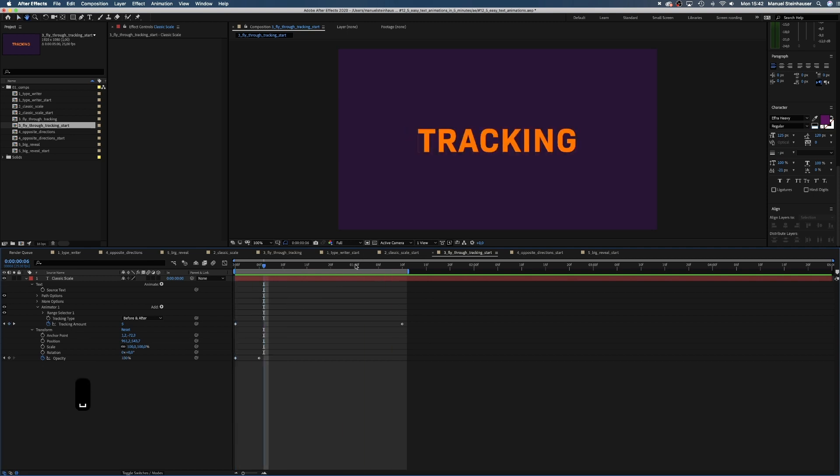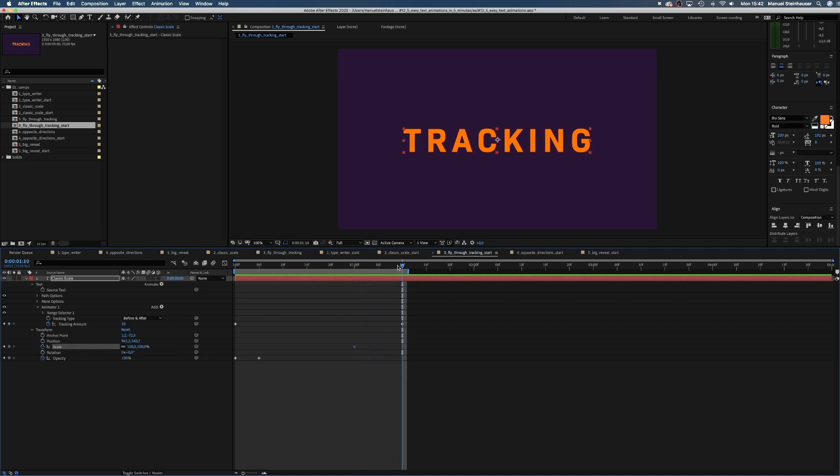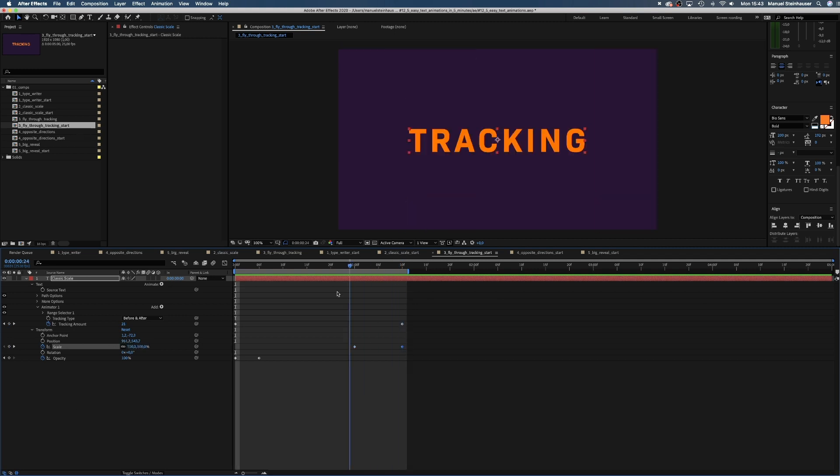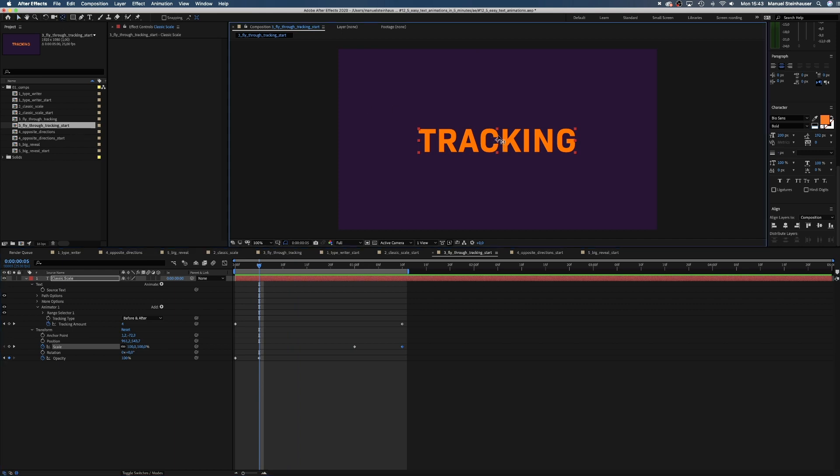Now we add some scaling. Add a keyframe for scale at 1 second and 10 frames later we scale way up by around 3600%. The text disappears and seems to fly directly through the camera. By the way, check that the anchor point is centered in the middle.